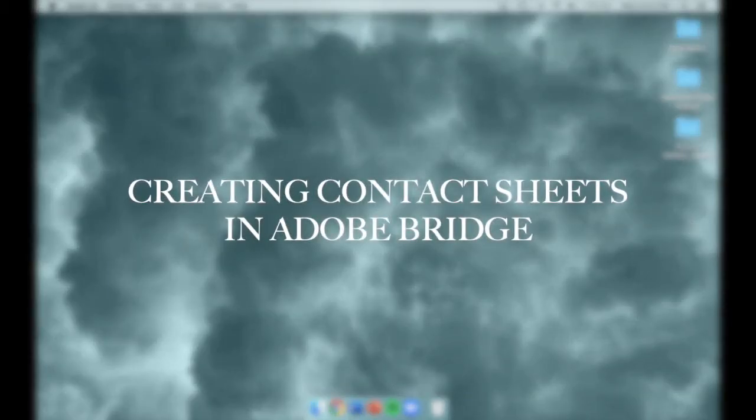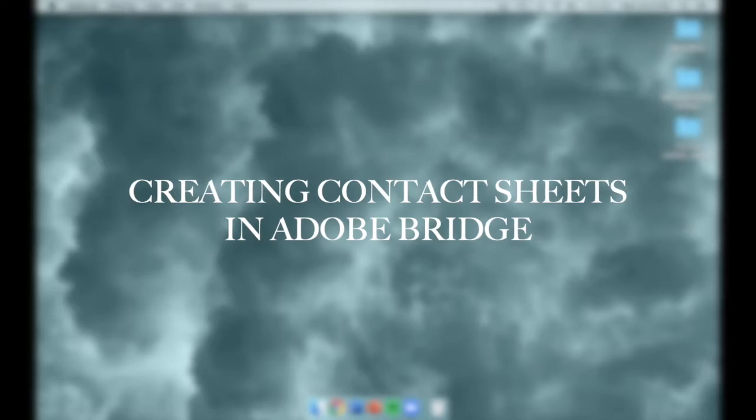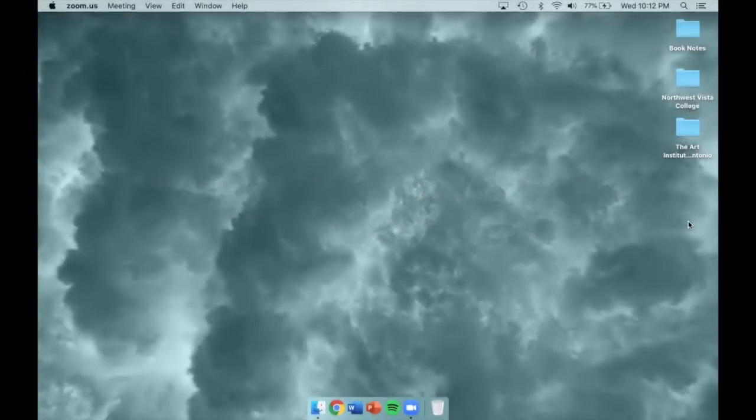Creating contact sheets in Adobe Bridge. This is a review of creating a contact sheet in Adobe Bridge on a Macintosh operating system.